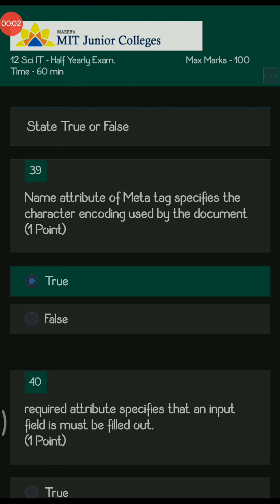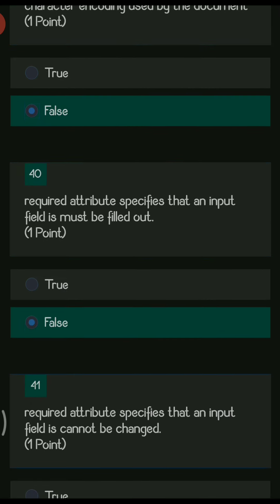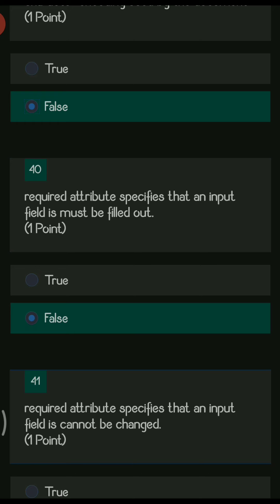Now we move to the true or false section. First: the name attribute of the meta tag specifies the character encoding used by the document — this is false, because the name attribute of the meta tag is not used for character encoding. Next: the required attribute specifies that an input field must be filled out — this is true.